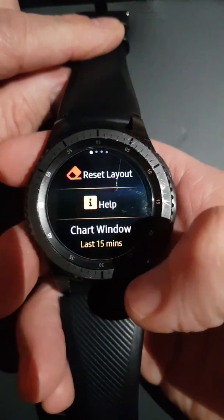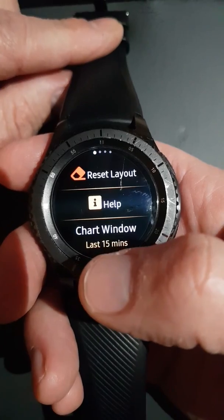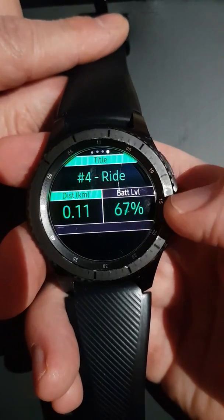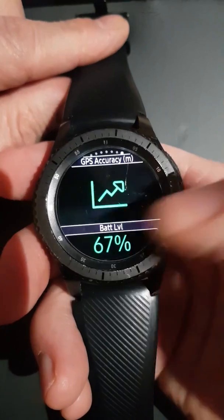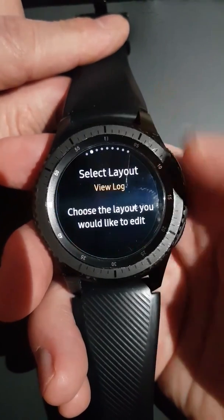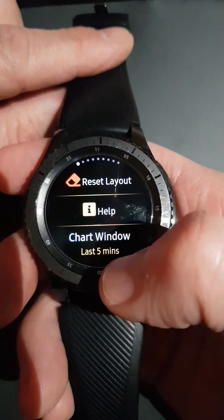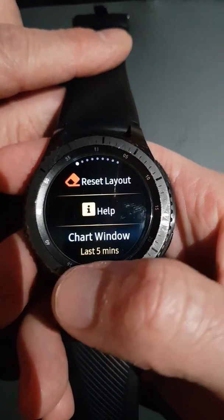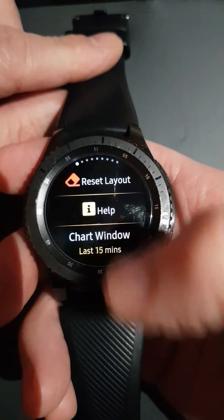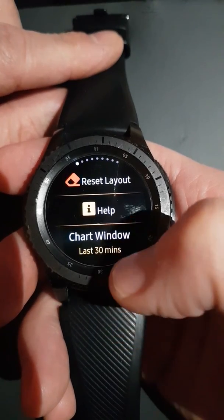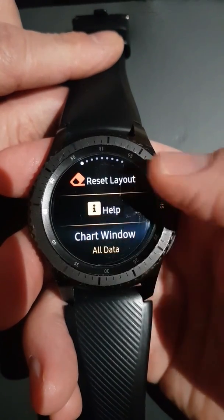The chart window setting allows you to set how much information shows on a selected chart. For instance, if you're in a tracking screen configuration and have a heart rate graph, you may only want to see the last 10 or 15 minutes to see how your heart rate is tracking. The more data you put in, the more squashed and less easy it'll be to read. You can also set it to show all data.